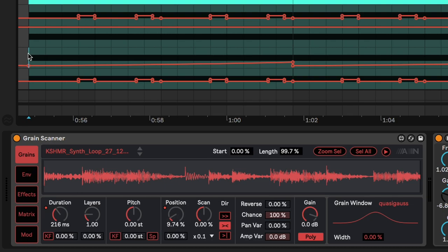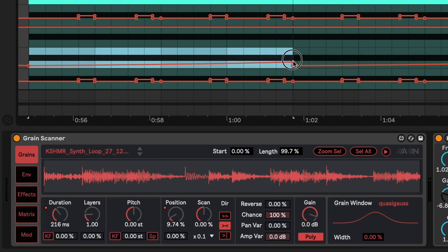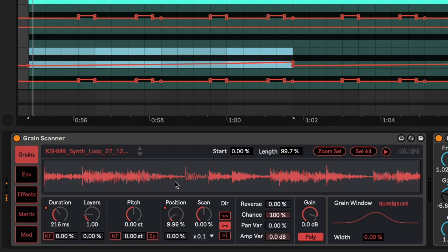I'll play the sound again and notice the movement along this line. And if you also look at the synth, you will see that the position scans through the sample.